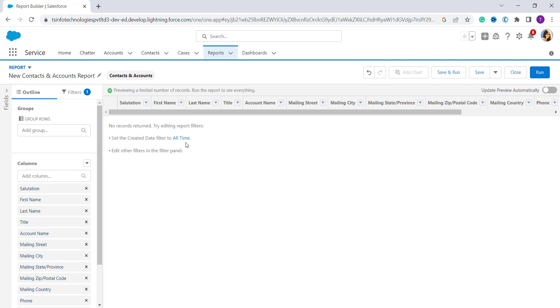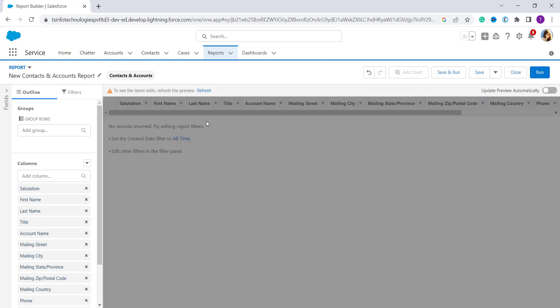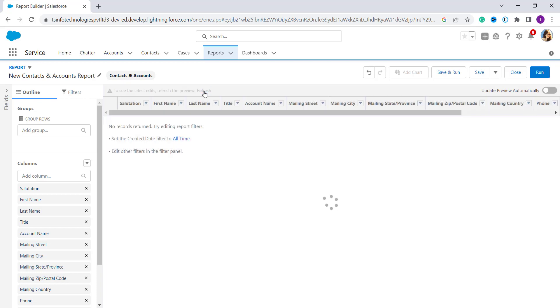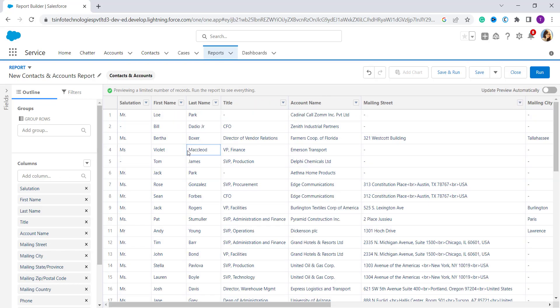To refresh the data, I click the refresh button. It asks you to select 'All Time' or set a date filter. I want an all-time report so I select that and click refresh again. Now it shows me the contacts and accounts report.